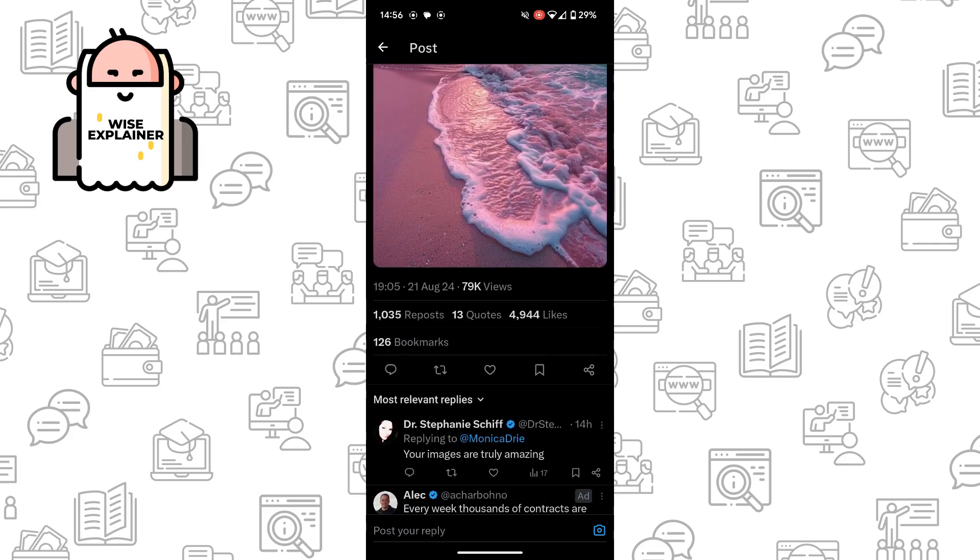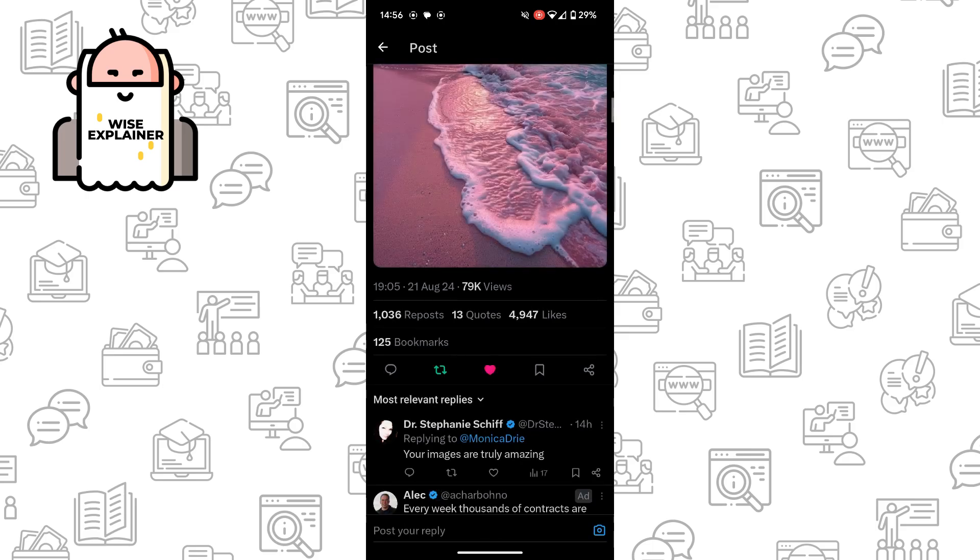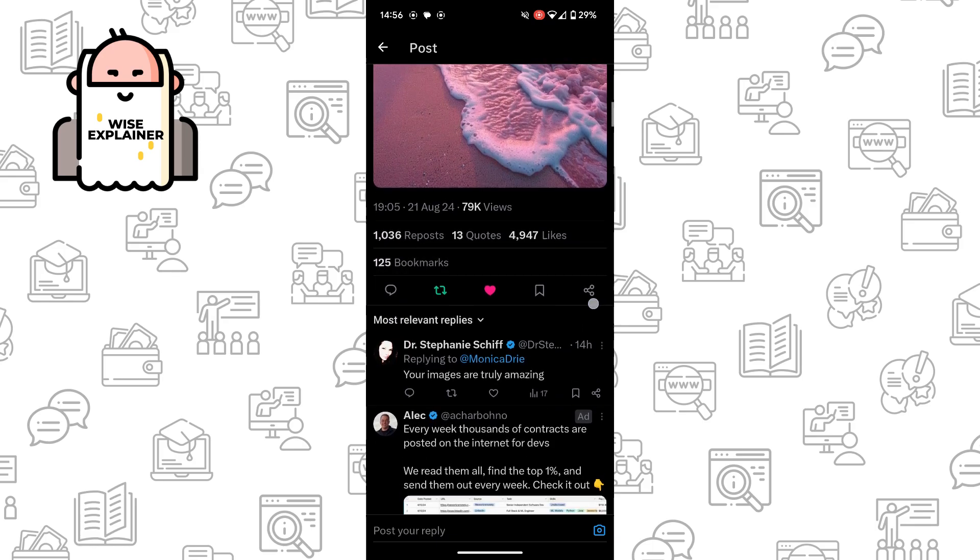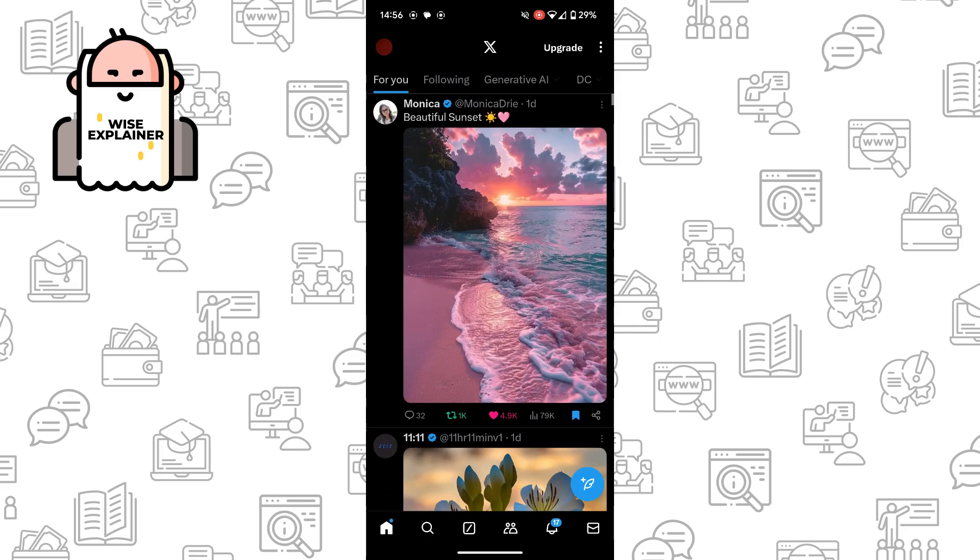This is really easy. Also, we can leave a like, repost or quote, leave a comment if you want to, and share this post. Also, we can bookmark it. So this is how simple it is to read comments on X. Thank you for watching. Leave a like and subscribe.